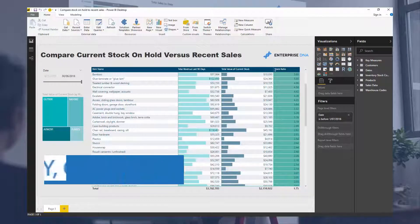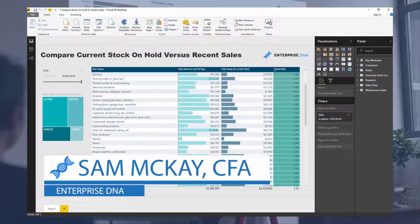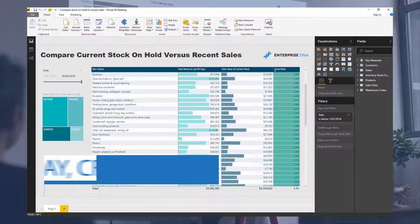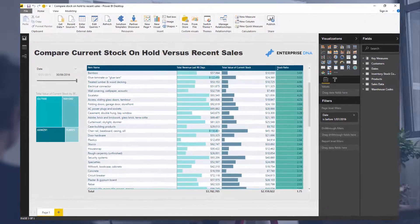Hey everyone, it's Sam McKay here from Enterprise DNA. Today we're going to dive into some inventory management data.